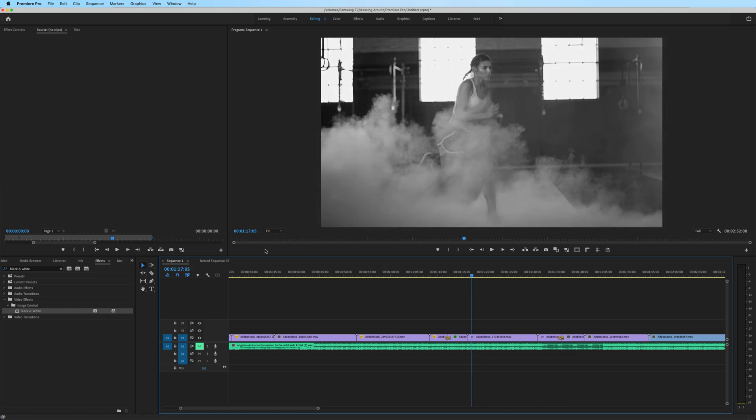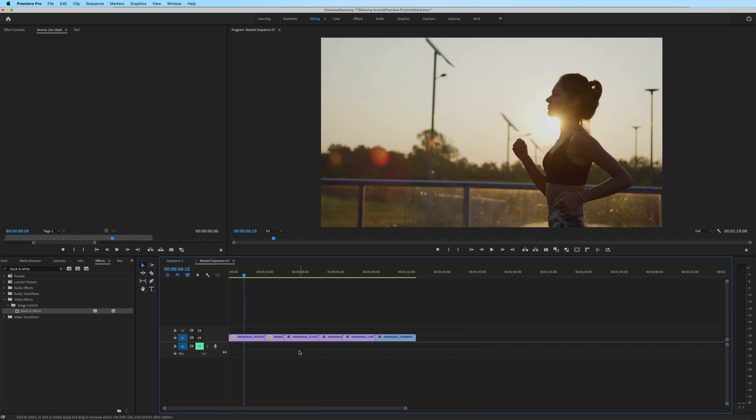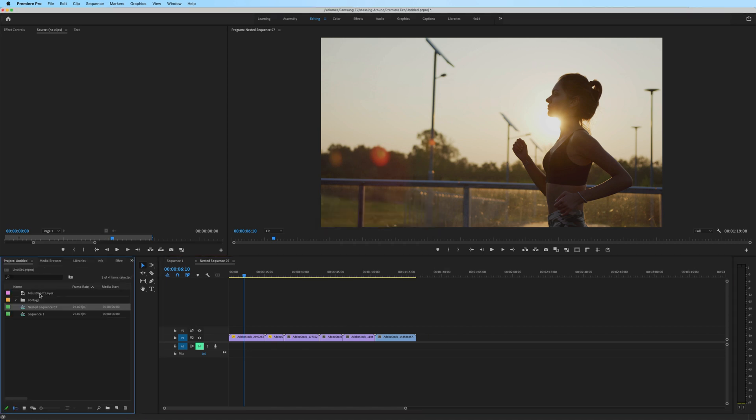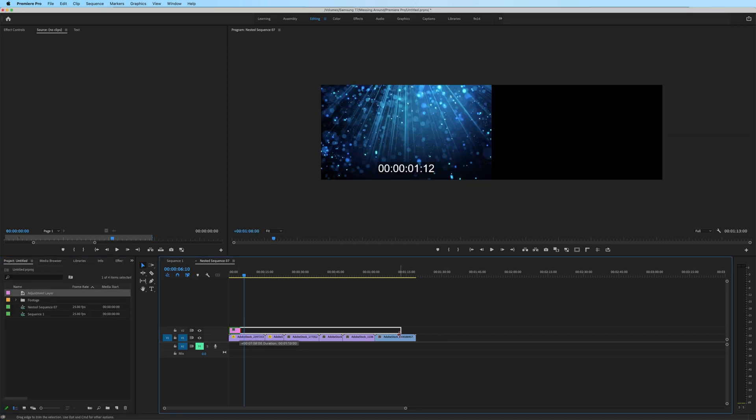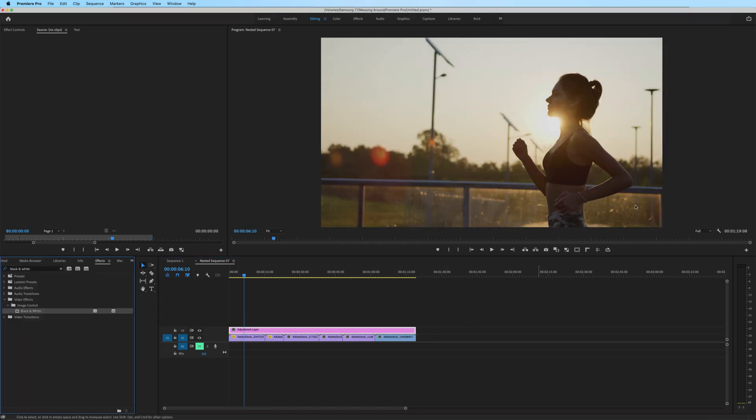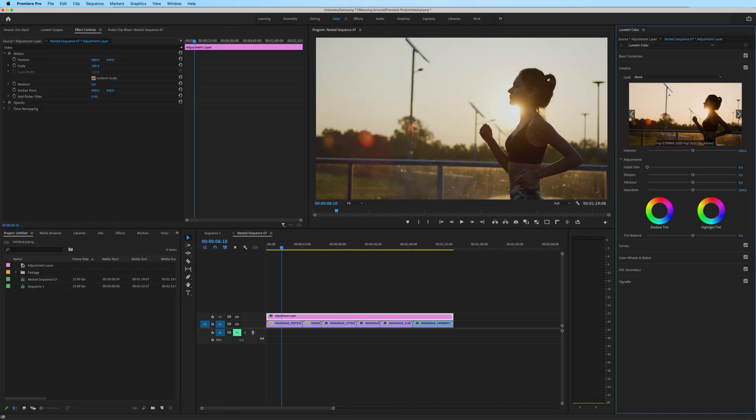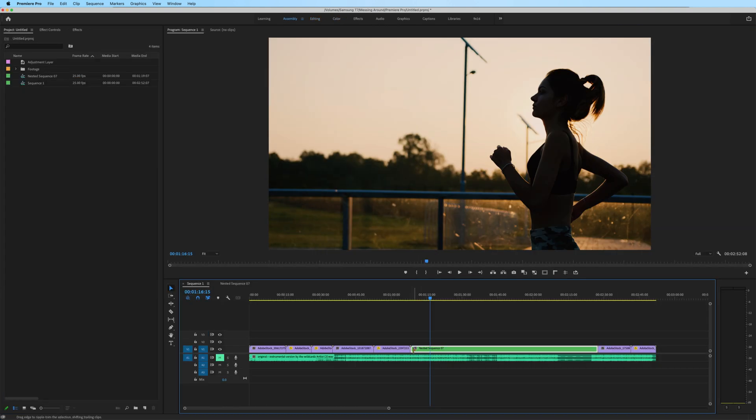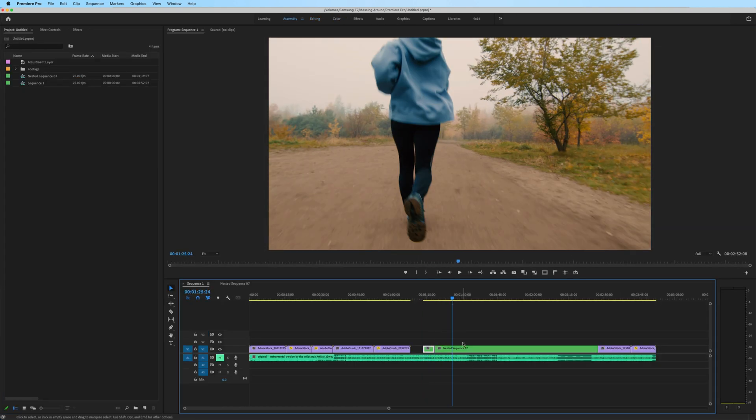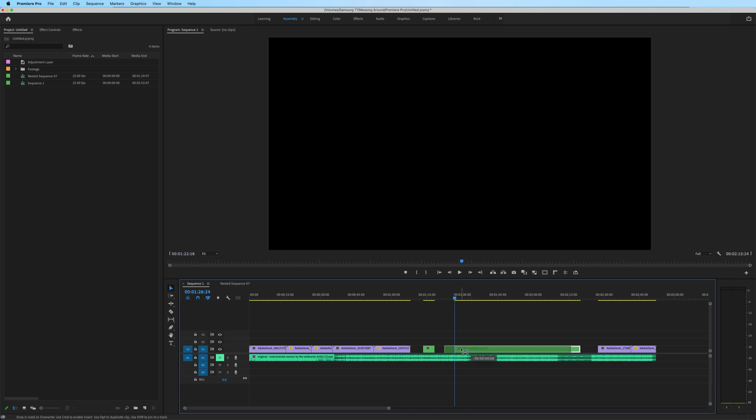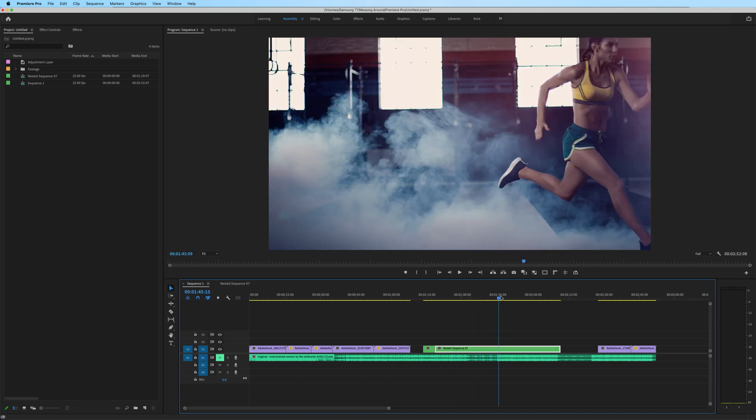The reason this works is because we're treating the nested sequence as a multi-camera sequence. So it worked because everything was on track one. Let me get a little bit more complex and bring back that adjustment layer that had the creative LUT applied to it on track two. And to make things even more like a real life situation,